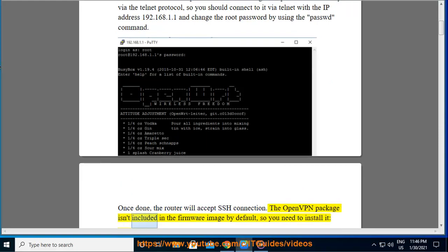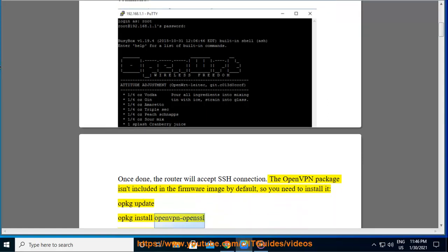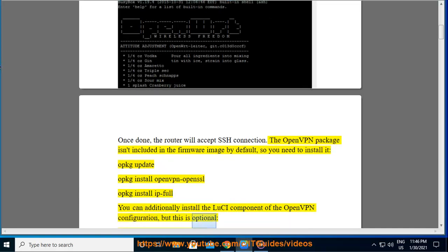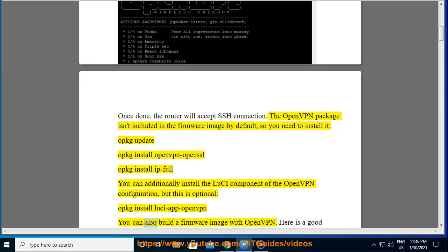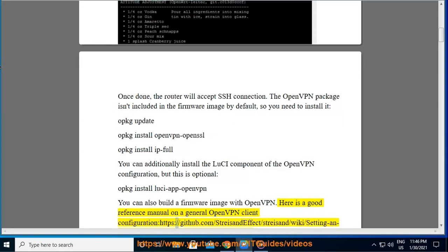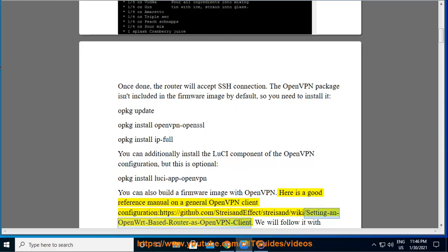The OpenVPN package isn't included in the firmware image by default, so you need to install it. You can additionally install the LuCI component of the OpenVPN configuration, but this is optional. You can also build a firmware image with OpenVPN. Here is a good reference manual on a general OpenVPN client configuration at https://github.com/StreisandEffect/streisand/wiki/setting-an-OpenWrt-based-router-as-OpenVPN-client.